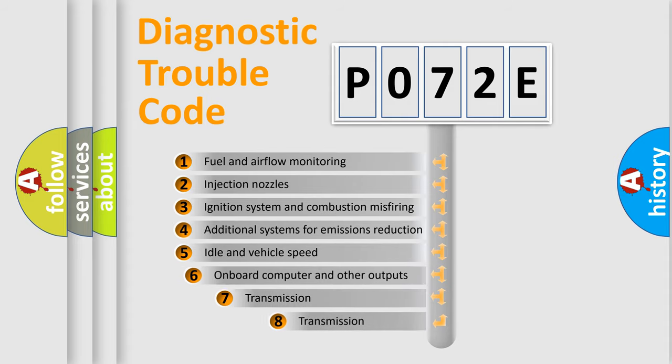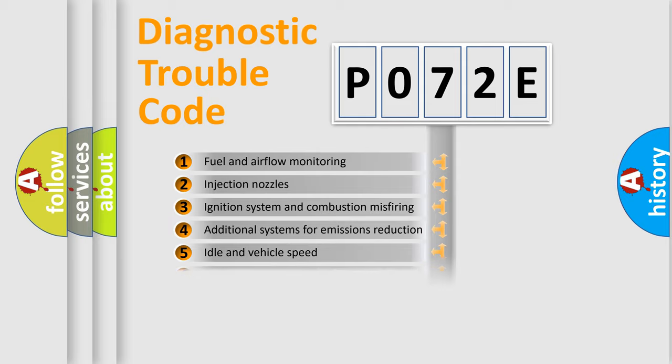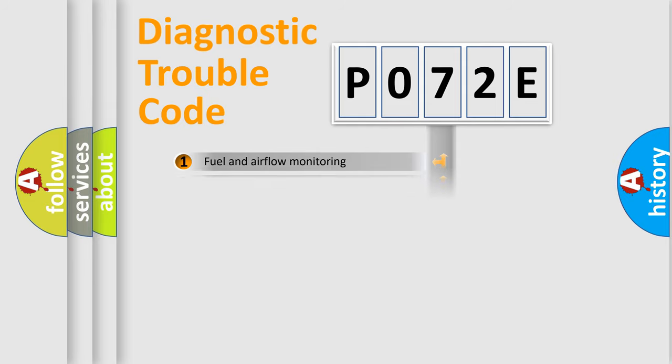The third character specifies a subset of errors. The distribution shown is valid only for the standardized DTC code.